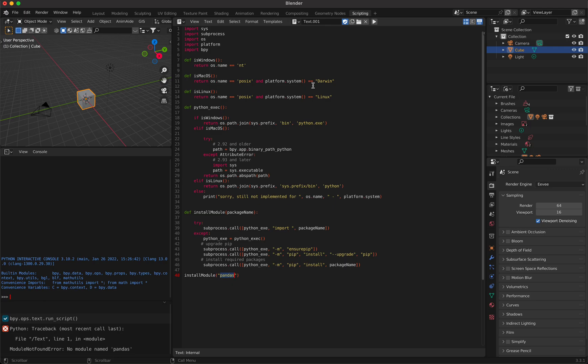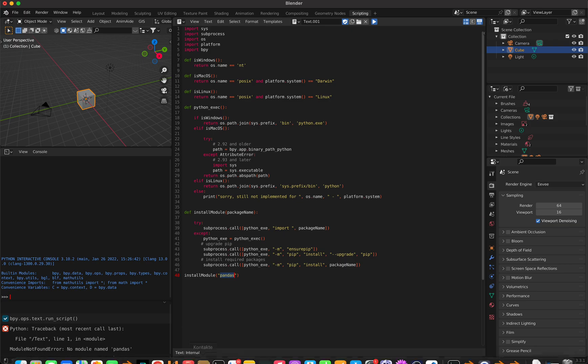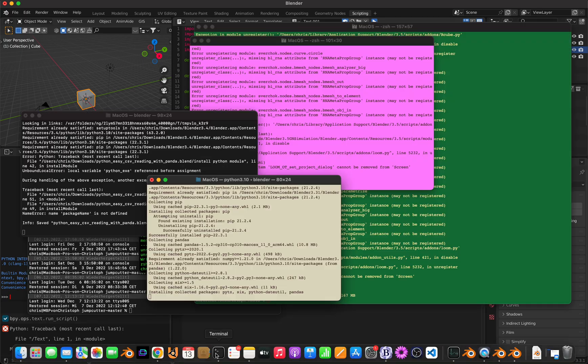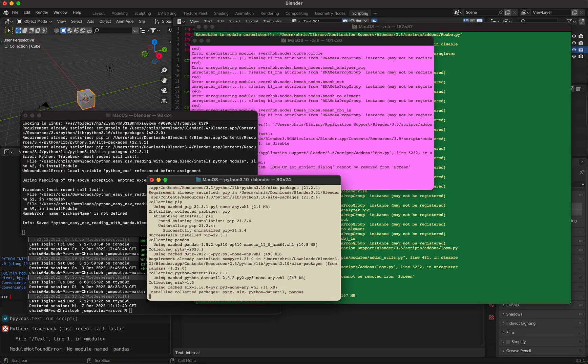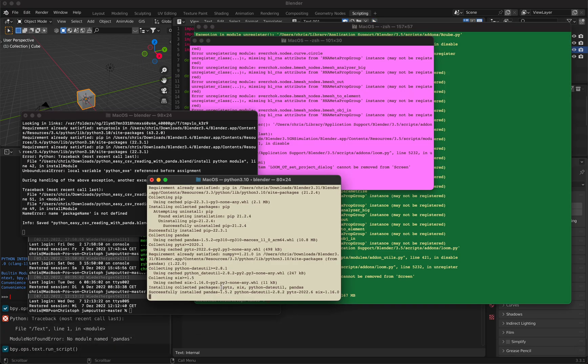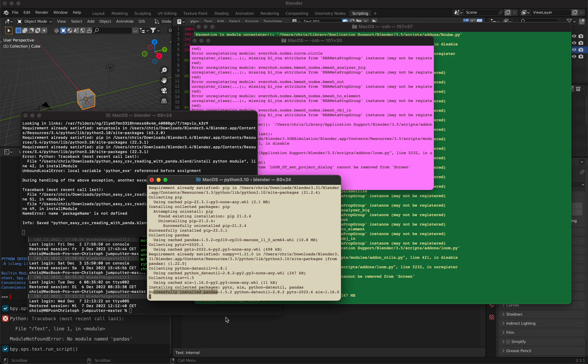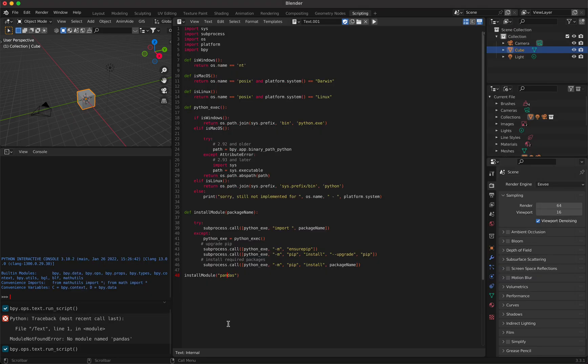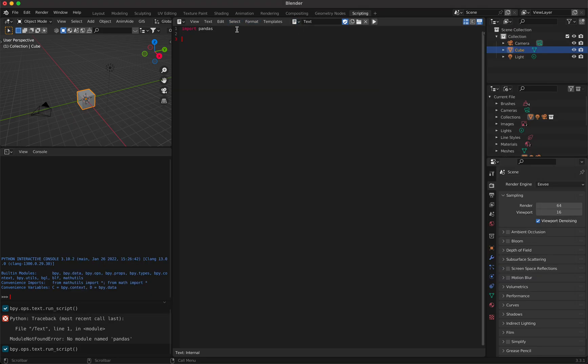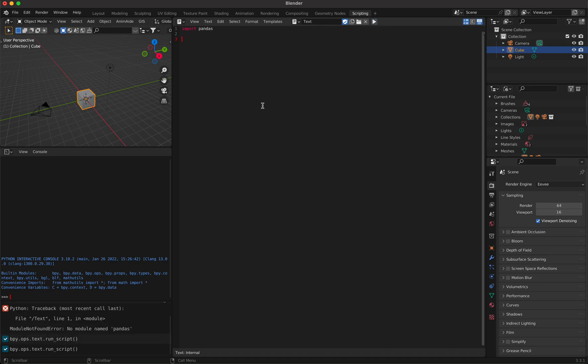So let's try pandas and I run this. As you can see there's no error message and you see here that it does something. If you wait a bit it says successfully installed pandas. Now I go back here where the error message was, and now I run it and you see no error message.